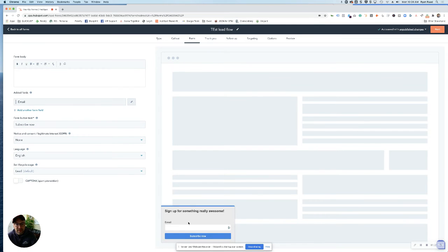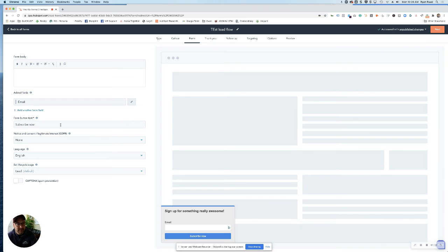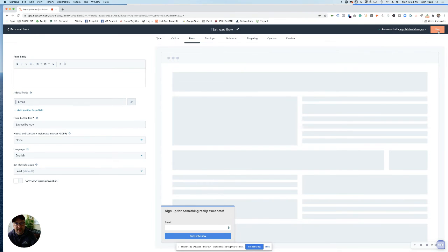If you're going to use a form, this is where you build it. You can add what properties you want to collect, what the text is on the button, any sort of consent, and set the life cycle stage. Once that's set, click next.